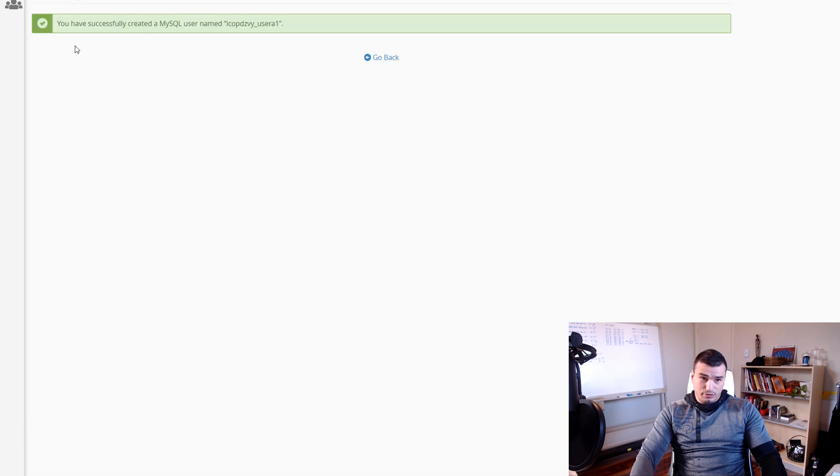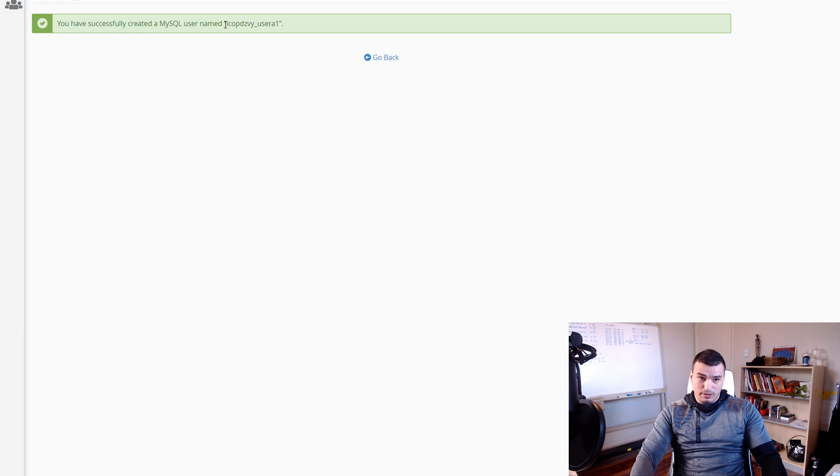And then here put the password and again click Create User. Once you created the user you're going to get 'you have successfully created MySQL user named' and then copy this name because we're going to use it in step number three.